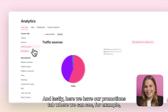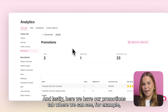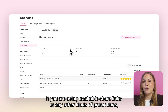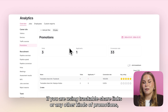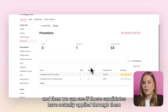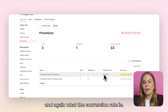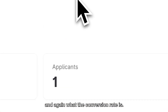Lastly in the career site section we have our promotions tab where we can see, for example, if you are using trackable share links or any other kinds of promotions, and then we can see if those candidates have actually applied through them and again what the conversion rate is.